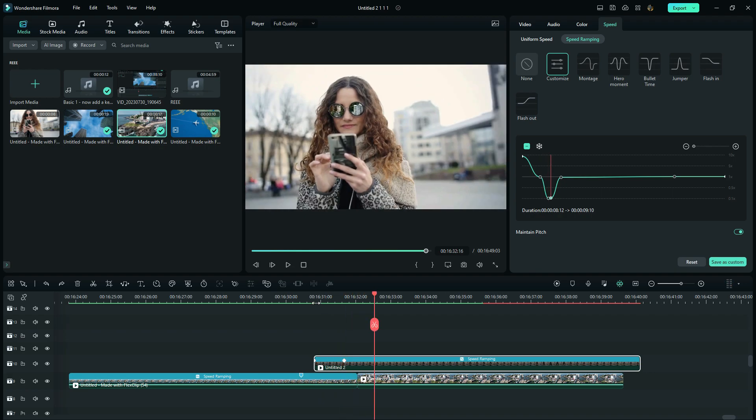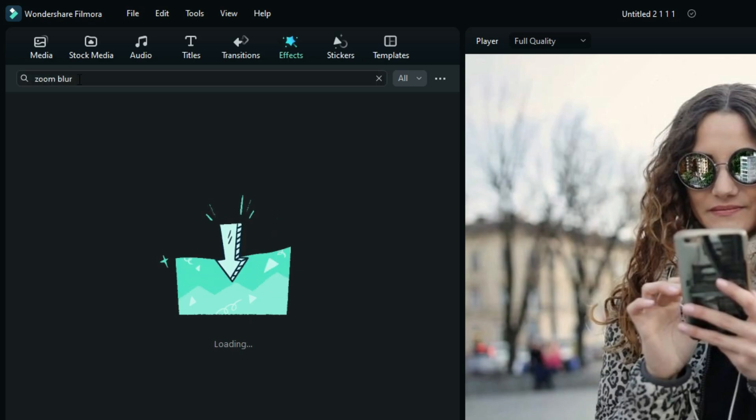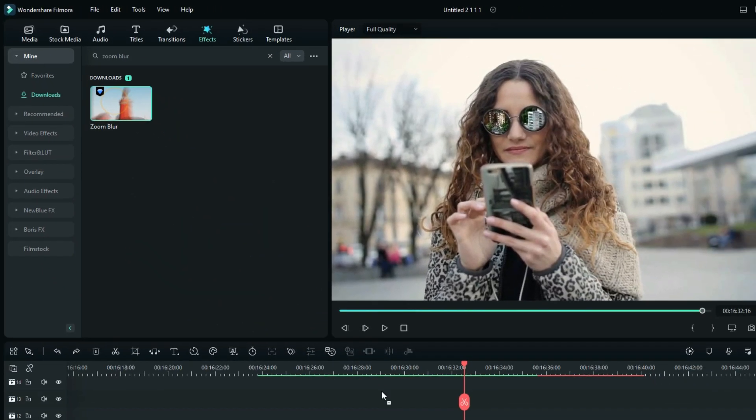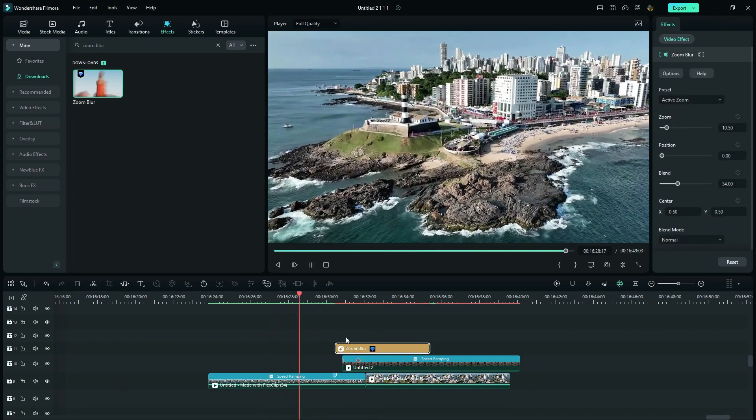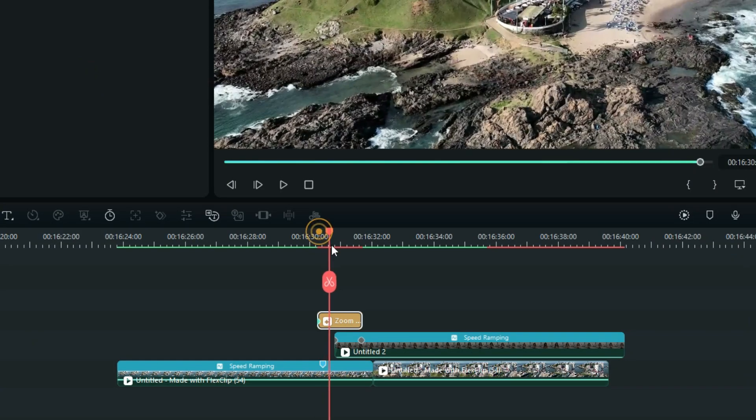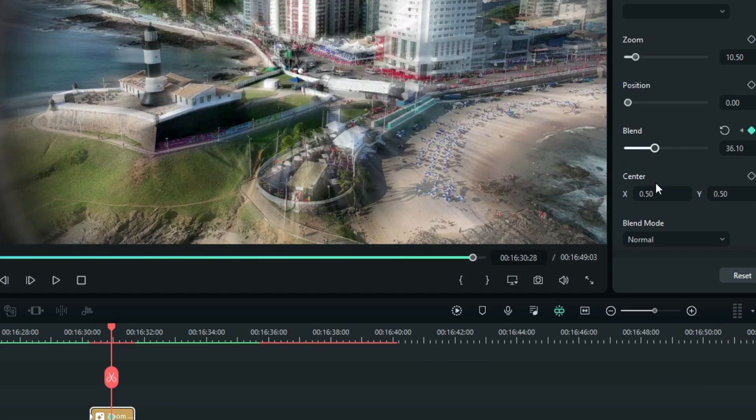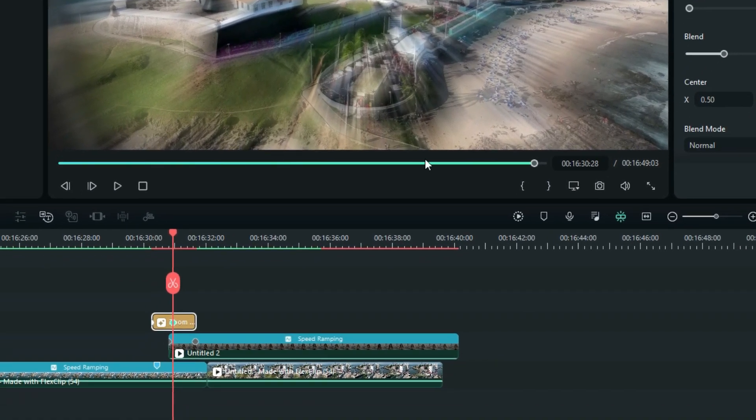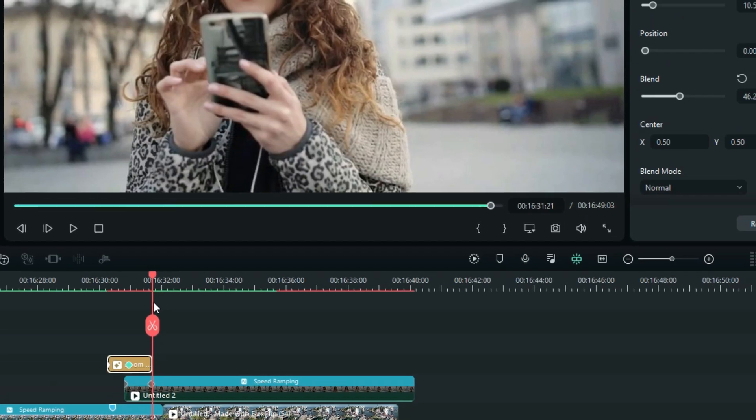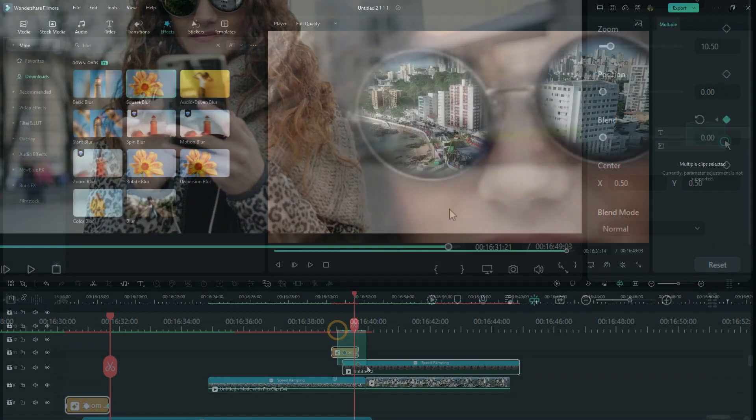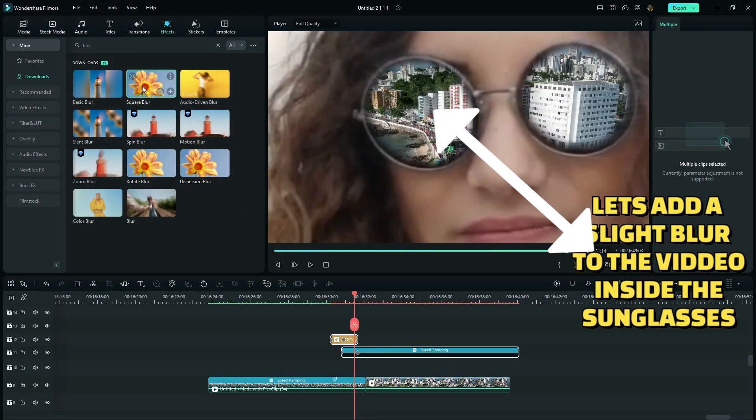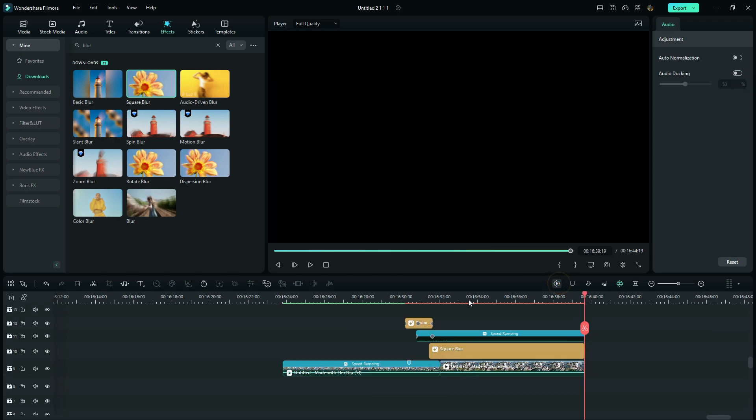Now let's go to effects, search for zoom blur. I will reduce the blur at the start, increase it in the middle, and then reduce it at the end. Now we are going to slightly blur this clip as it comes through the sunglasses. So we just have to add a square blur for that. Reduce it to 1. Now let's render to check out the final preview.